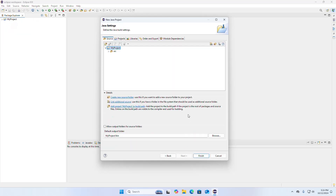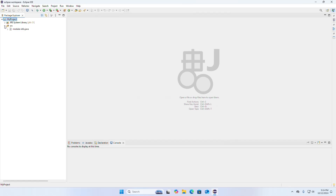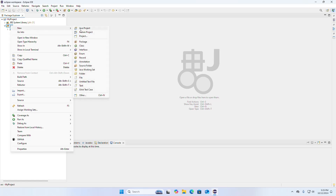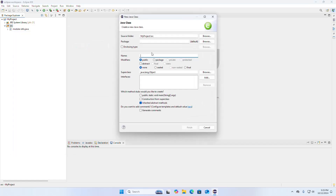If you want to allow output folders for source folders, check this box; otherwise uncheck it and then click on Finish. Now I am going to create a new class in this source folder. Select the source folder, right-click, and create a class. This is the main class of this project.